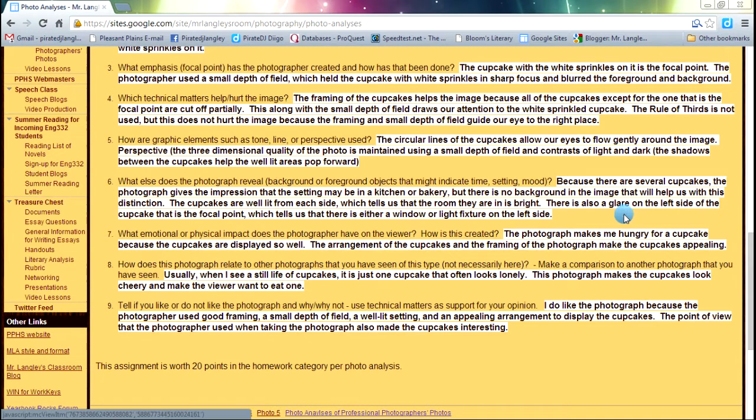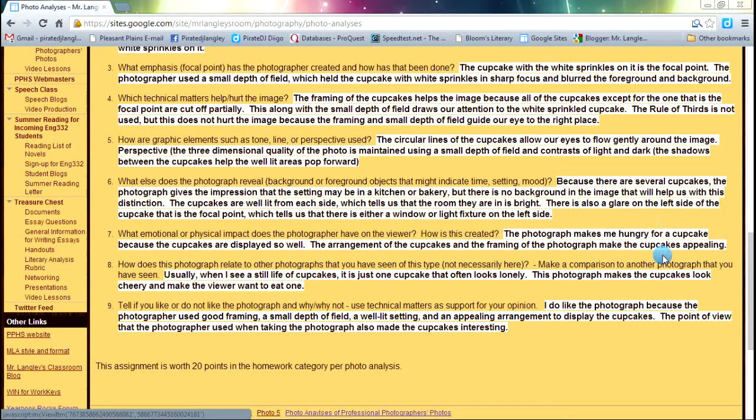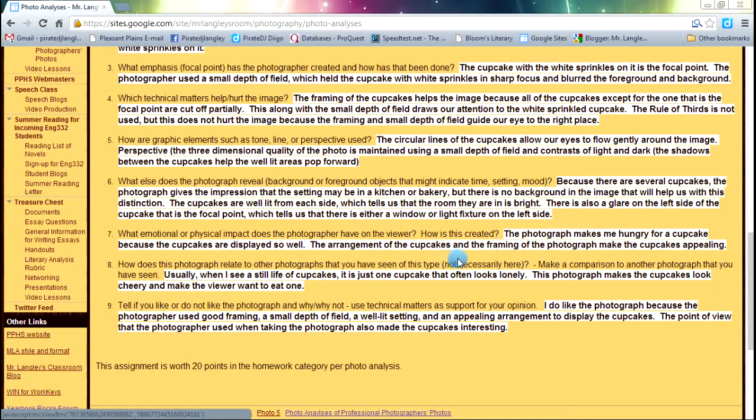Next up, we're looking at number seven. What's that emotional, physical impact that we get as a viewer from looking at this photograph? Sometimes, and it sounds kind of weird, there are some photos that can actually have a physical impact on it. And we'll see some of those as we go throughout the semester.